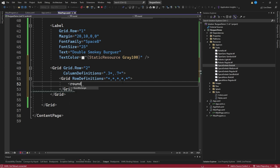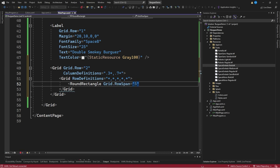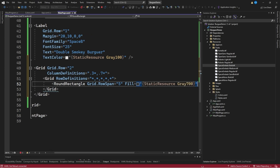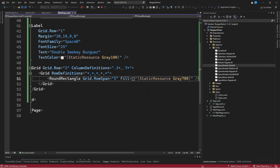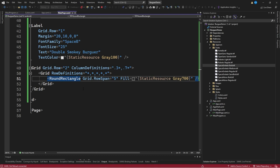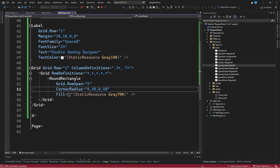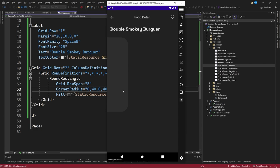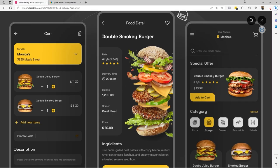We'll create a round rectangle to achieve the curved shape seen in the design. We place it with a row span equal to 5 so it uses all available space in the grid, with a fill equal to static resource gray 700. We save the changes and can see this rounded section. We indicate corner radius equal to 0, 40, 0, 40 to only affect the right-side corners, achieving the desired product information section.